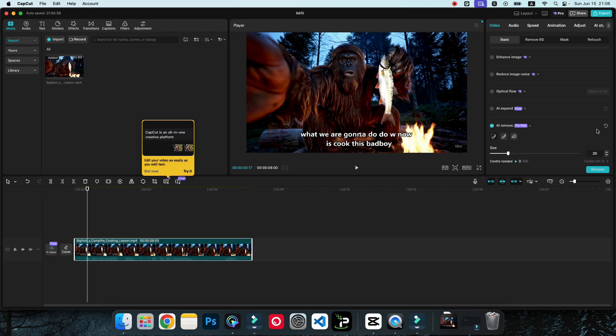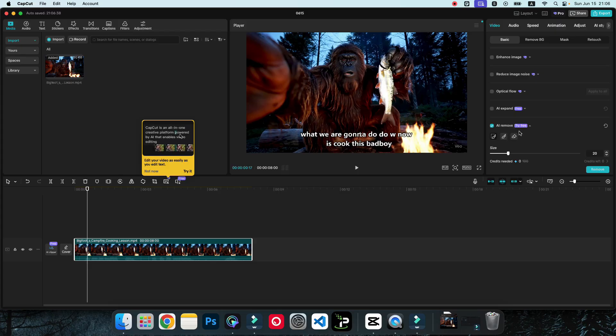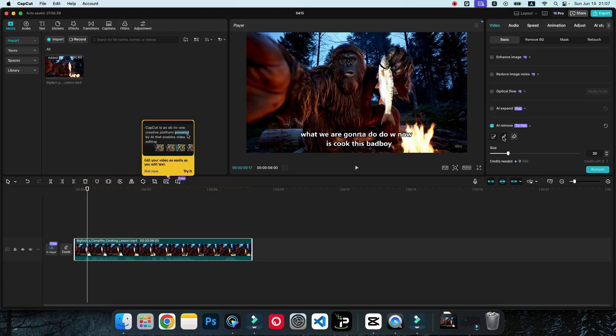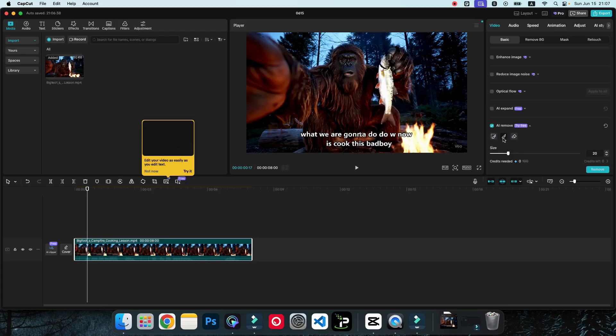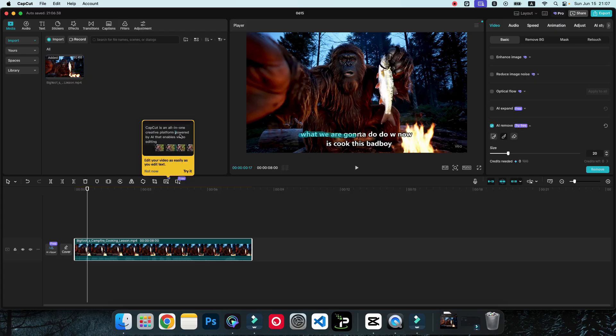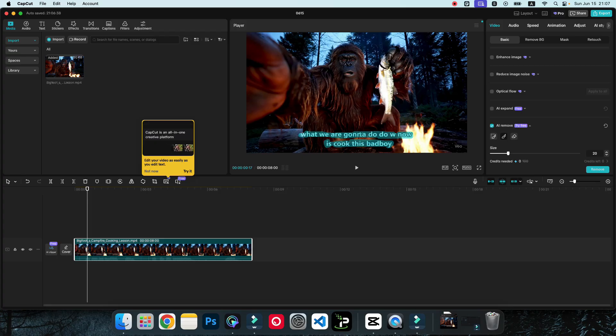Now you can see the tool is ready to use. If you drag your mouse here, you can see there are different kinds of quick brush and then brush to select and erase. I'm just going to brush to select, select this one, then just brush on the text just like this. As you can see, it's selected now.